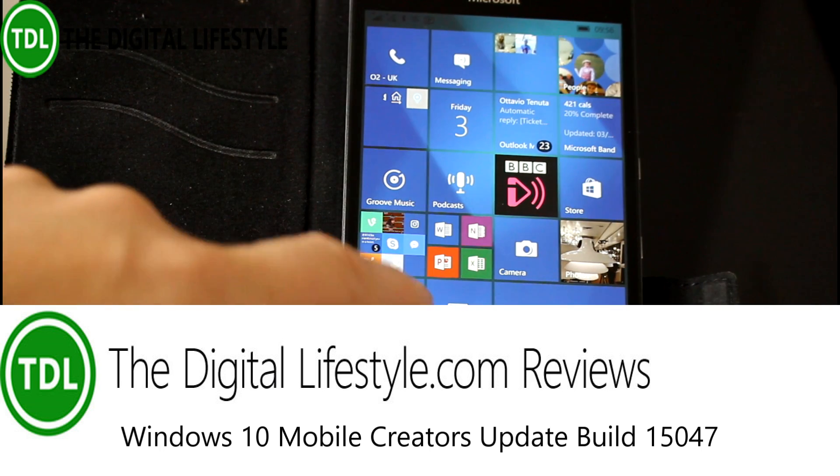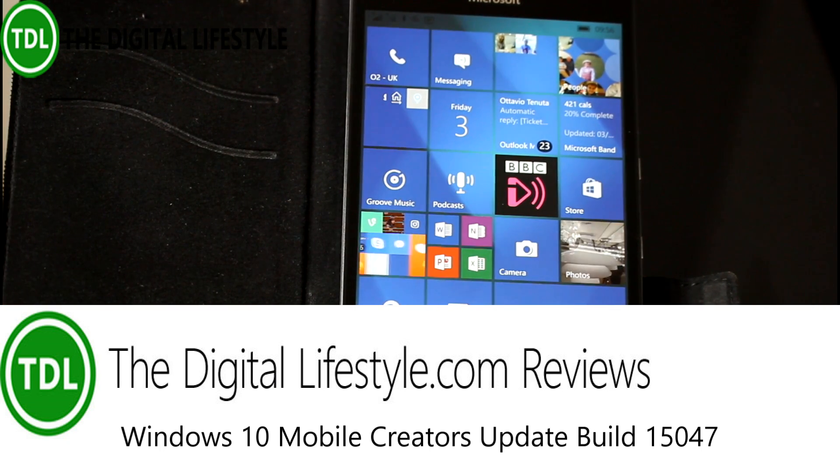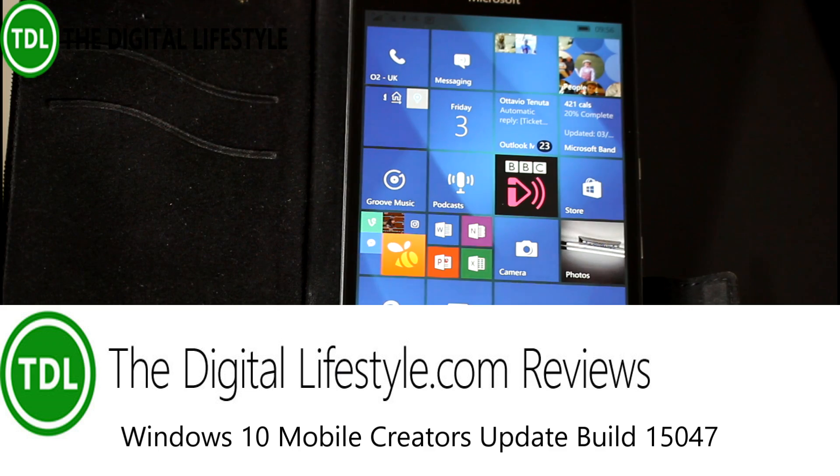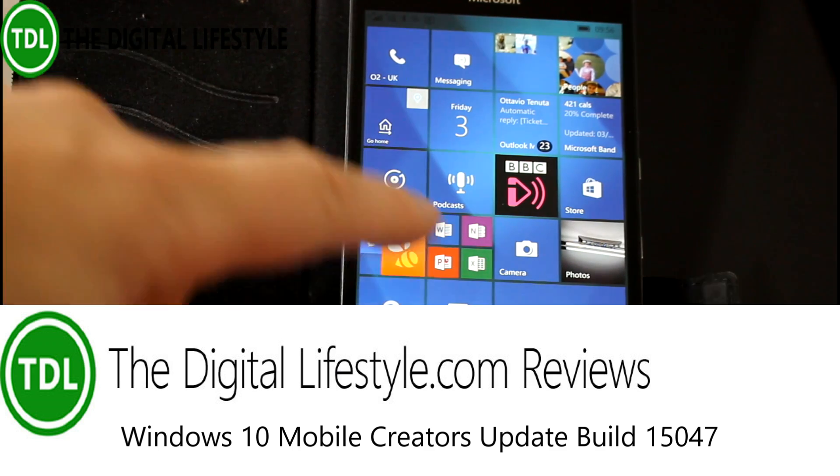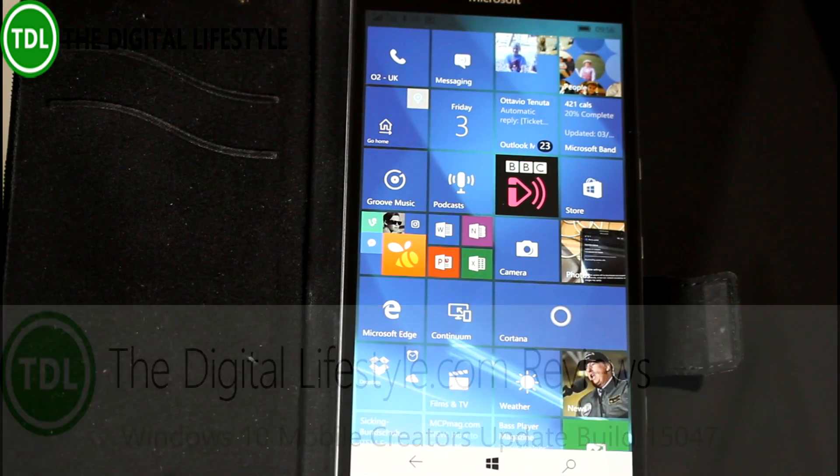Welcome to a video from thedigitallifestyle.com. We have a new Windows 10 build to look at. This is build 15047 for mobile, for Windows Insiders on the Fast Ring.